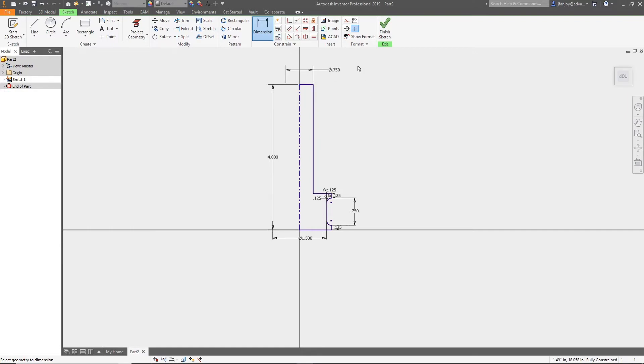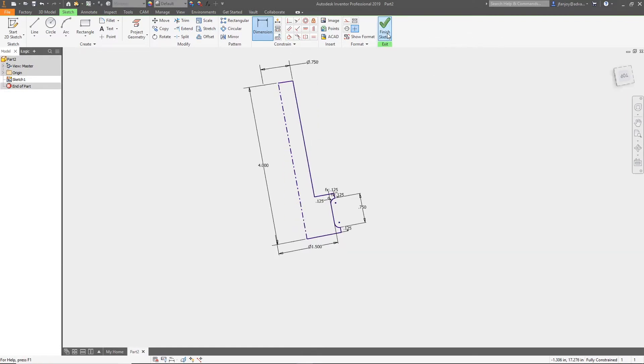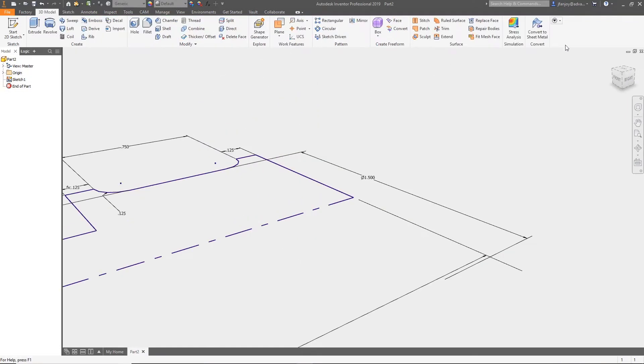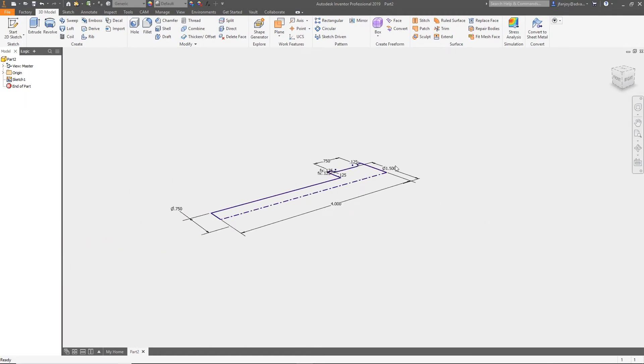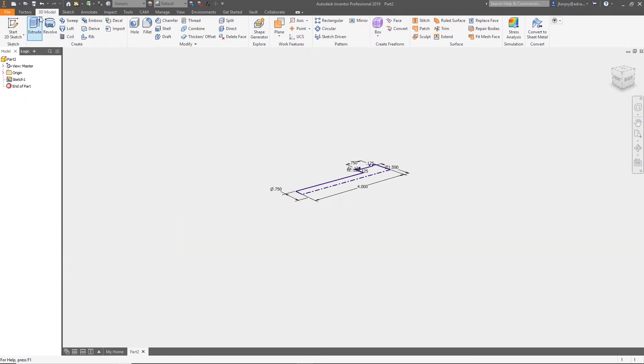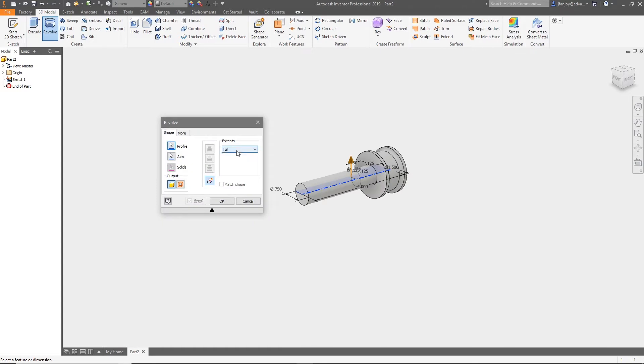Now that we have all of our dimensions, we can select the finish sketch command and then select the revolve command. Accept the defaults for full rotation and select OK.